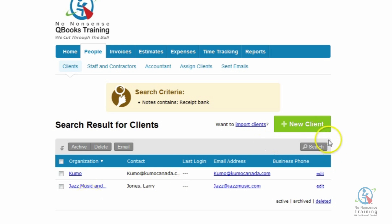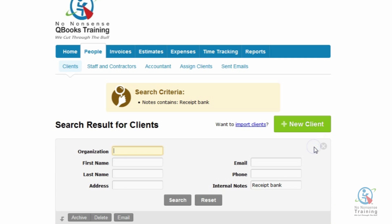Let's go back and do another search. I'm going to click back on the gray search button, and then click on the gray Reset button, and click in the Internal Notes field again.